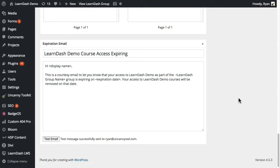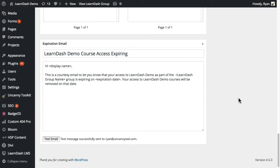So that's really it for the LearnDash Group Expiration module. There is some more information available in the knowledge base on the Uncanny OWL website.